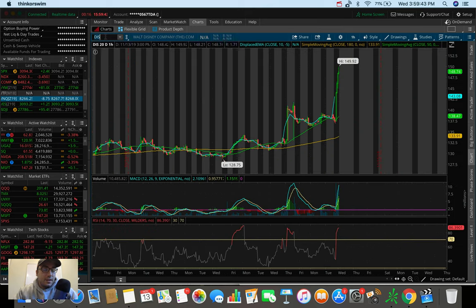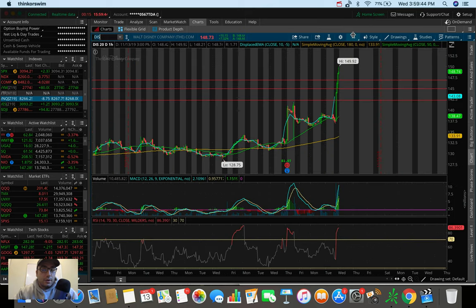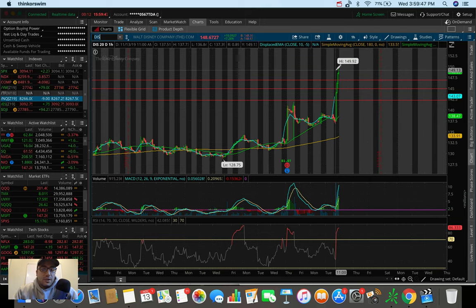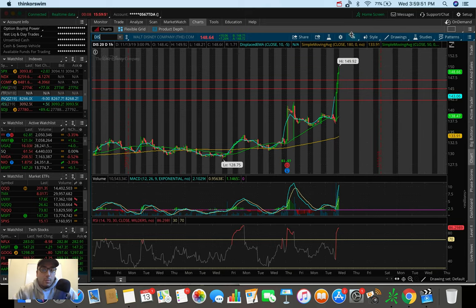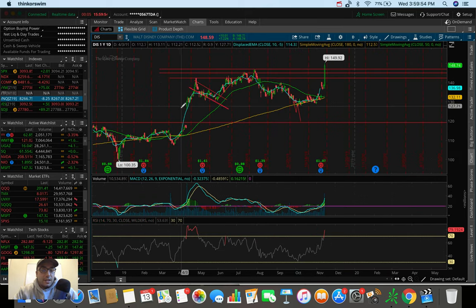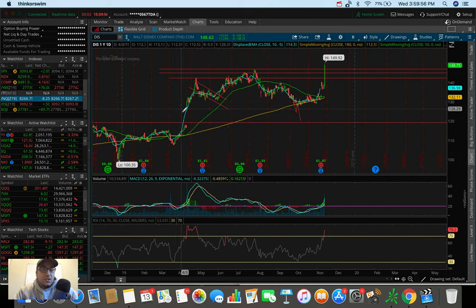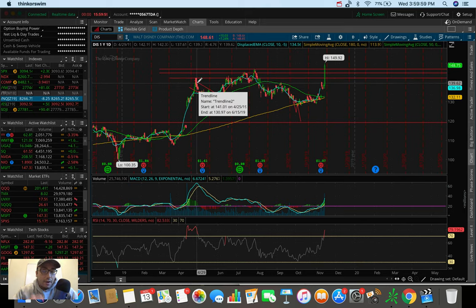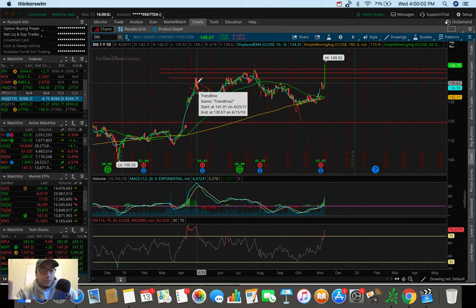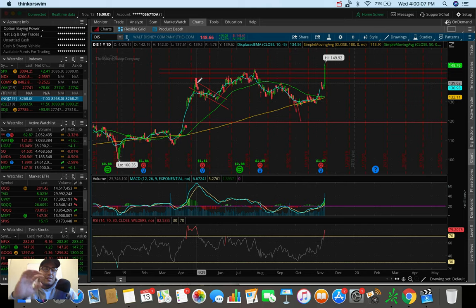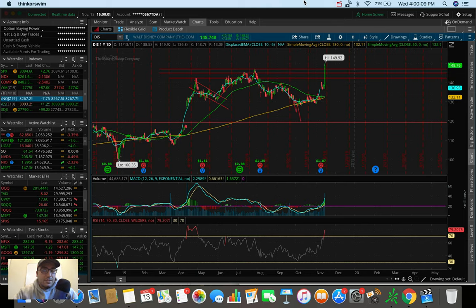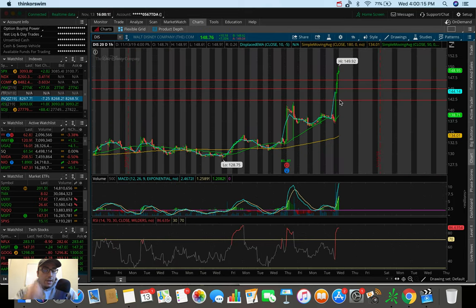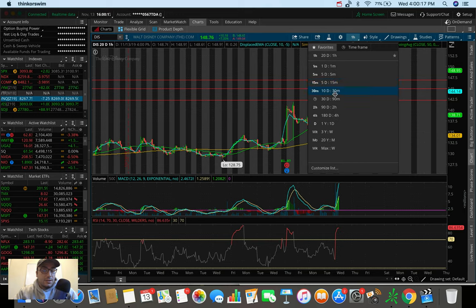I traded Disney today, believe it or not. And Disney has seen a performance today that we haven't seen since the news came out a couple months ago about Disney+. And that's actually the last time that we've seen Disney fly this much in a day. Right now, it's up $10. Market literally just closed. It's up $10.09 here. Up 7%. This is absolutely insane.